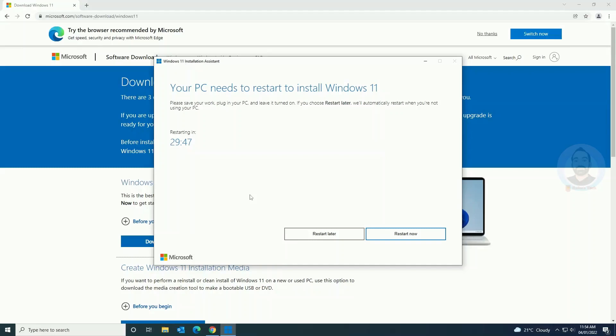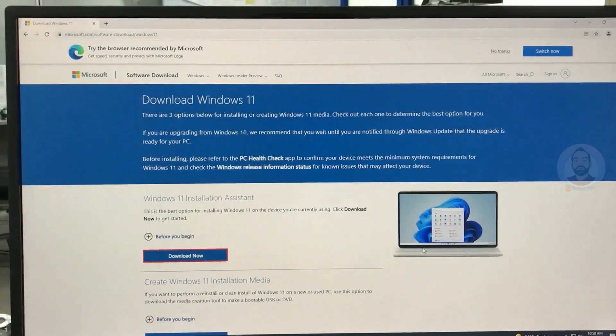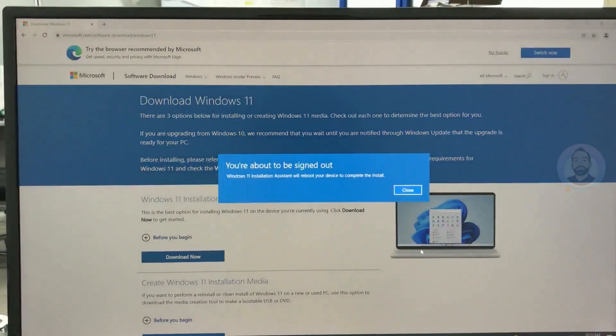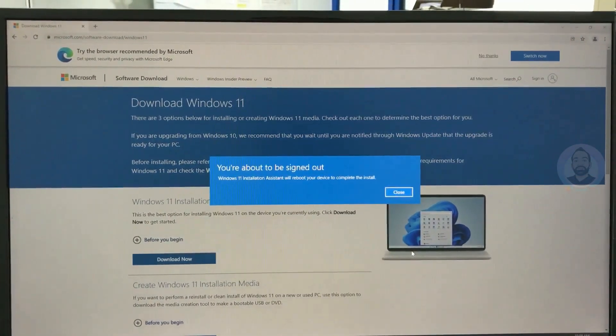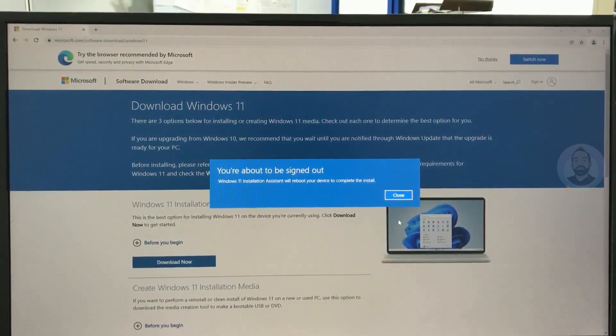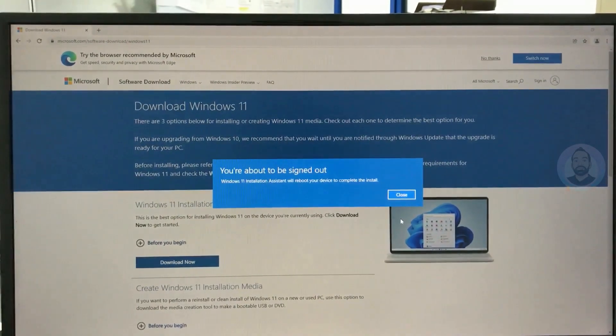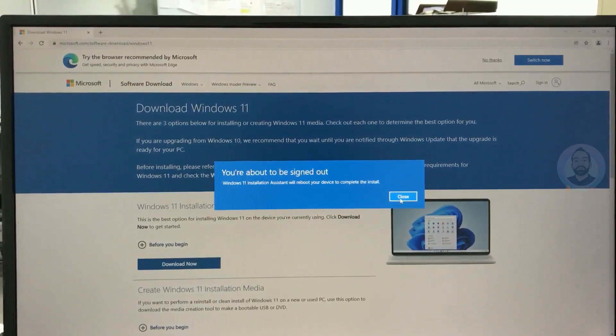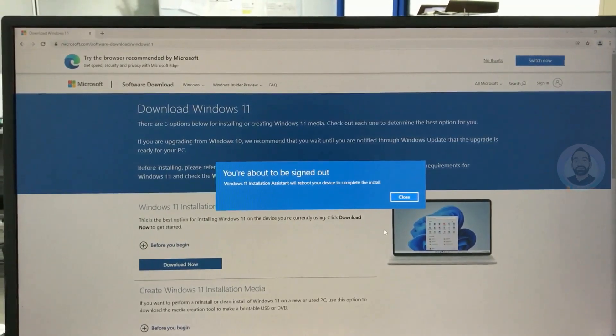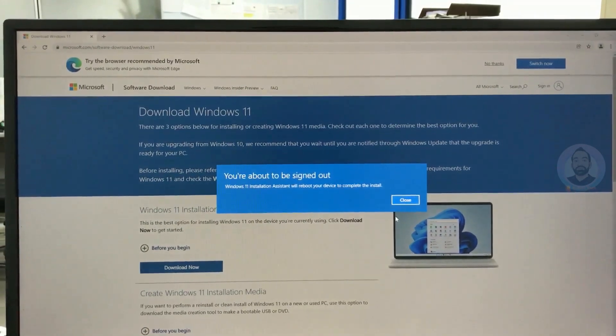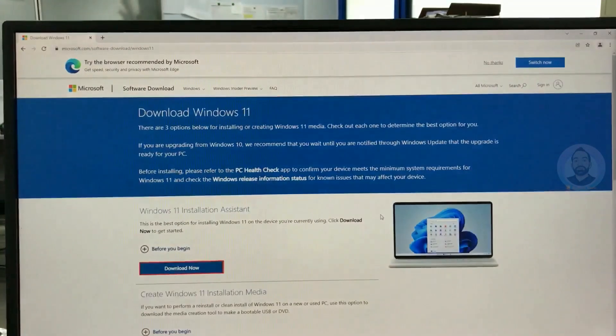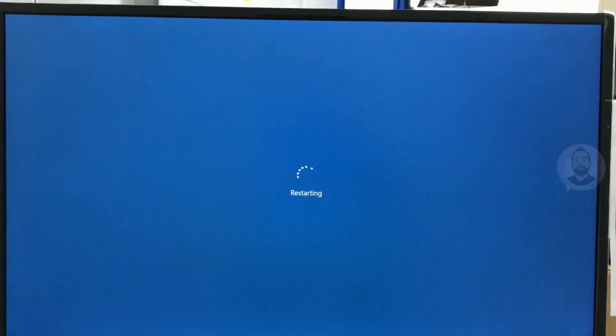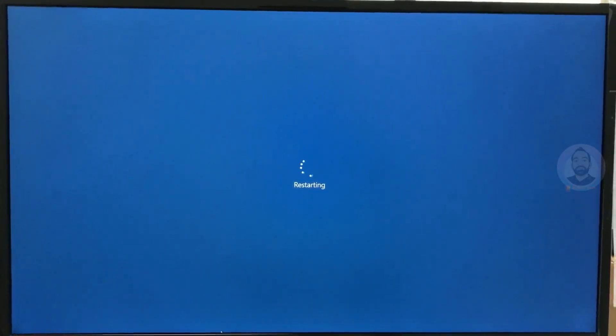Now the installation is completed and asking to restart the computer. Just click restart now for installing Windows 11 and close this window. After that, your system will be going to restart. Now the system is started restarting.